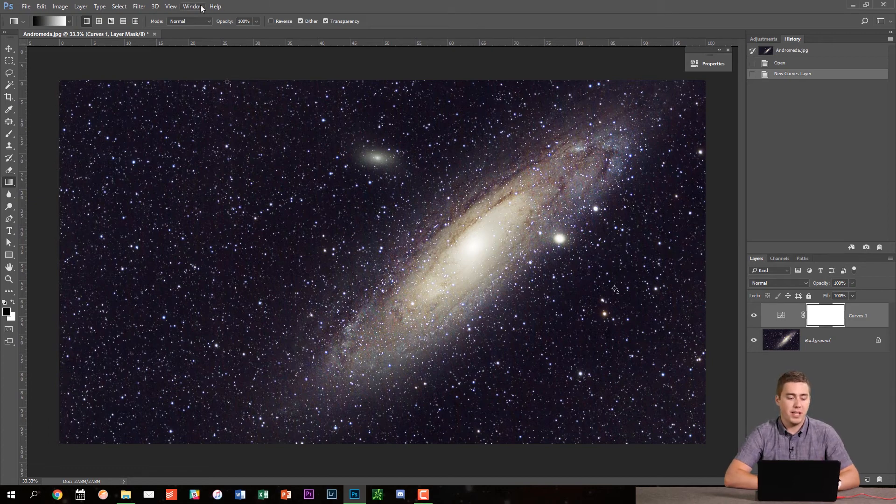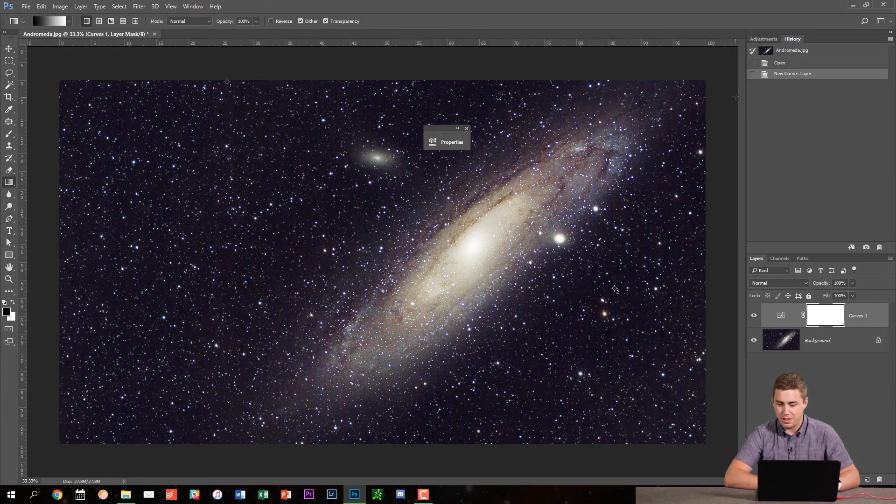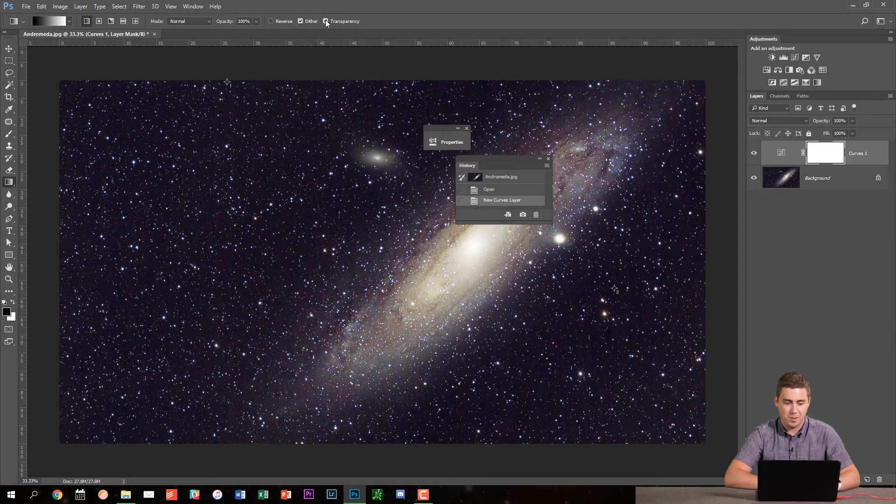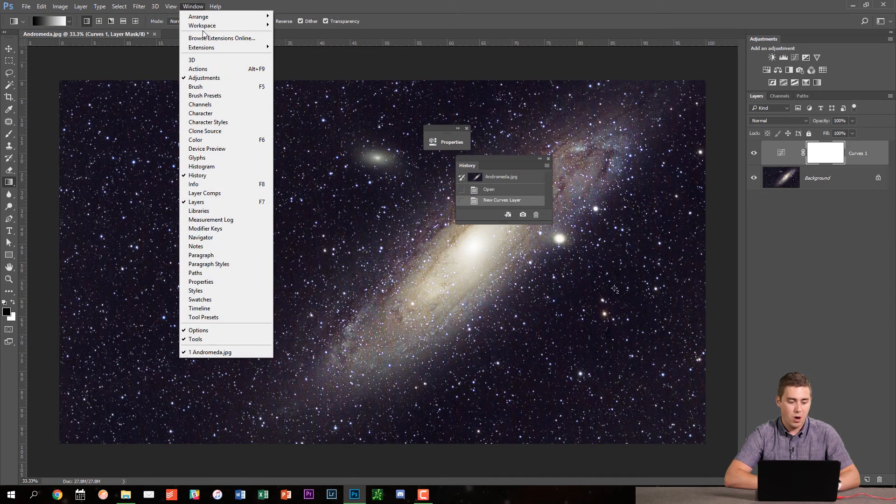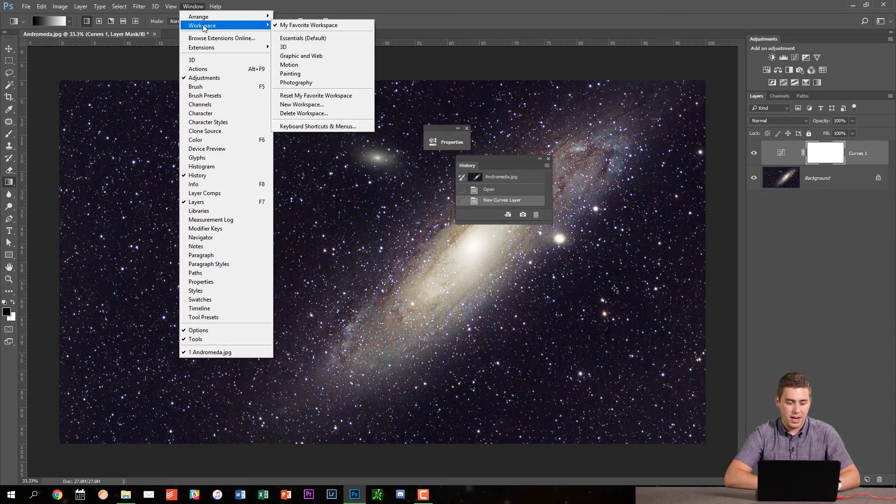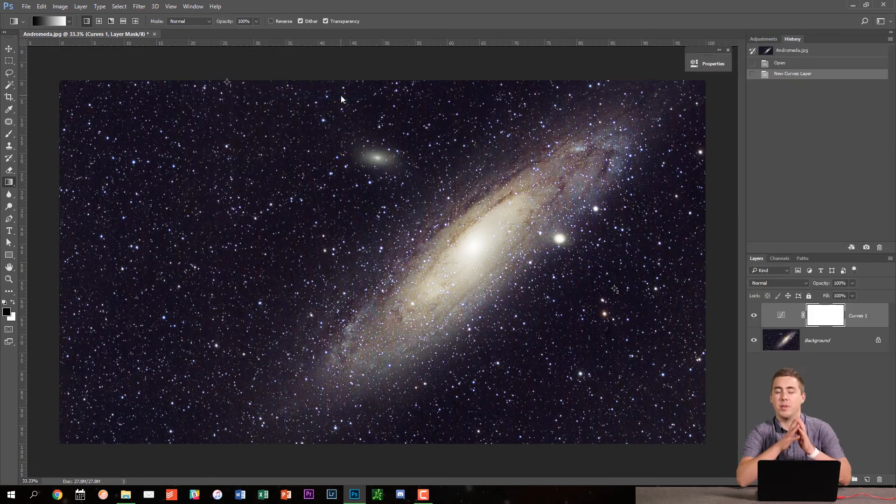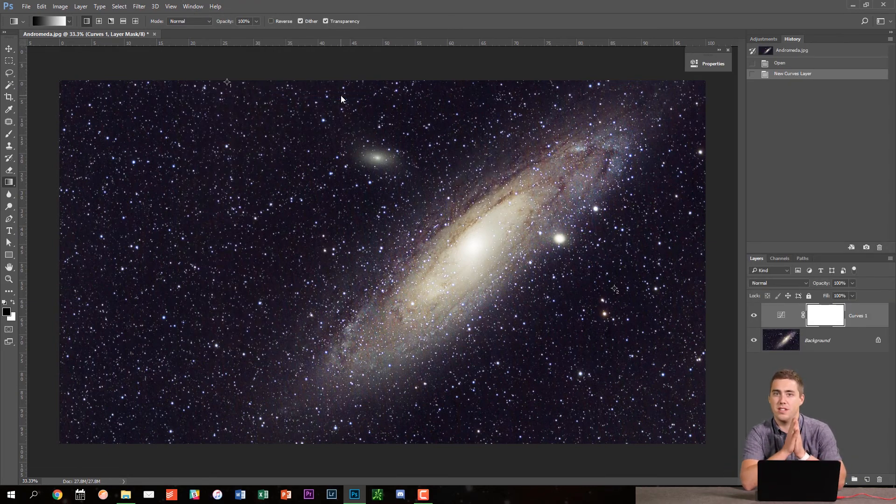And if I ever need it again, like say I mess all these things up and things go crazy and my history is floating around somewhere, I can just go up to window workspace and I can go to reset my favorite workspace. And that brings everything back to how I just designed it.